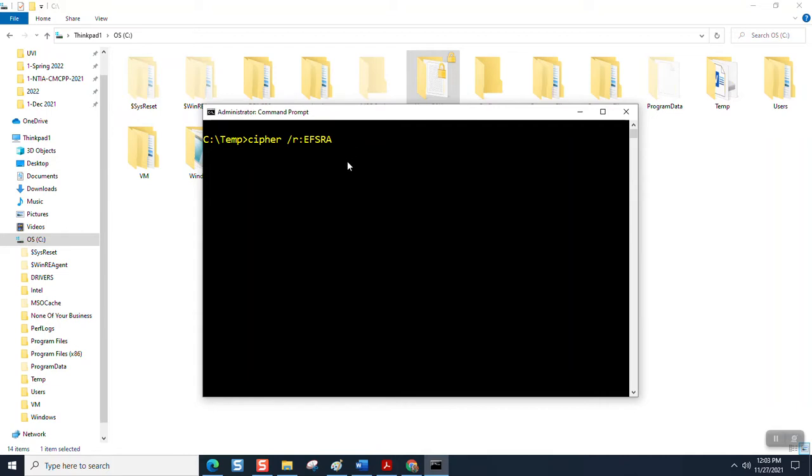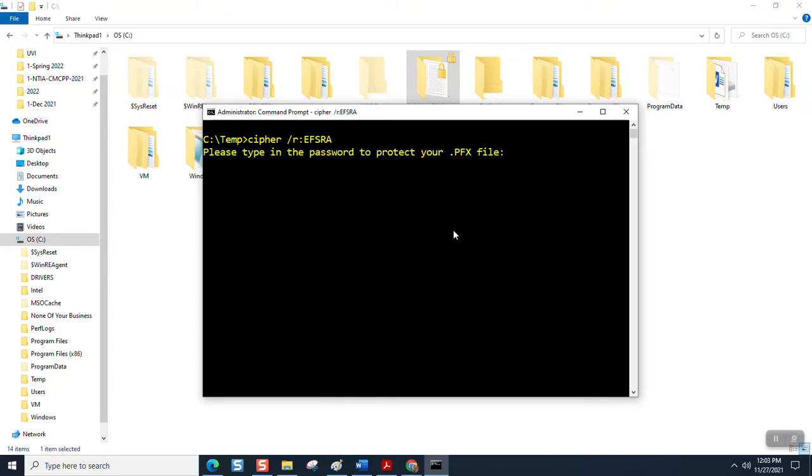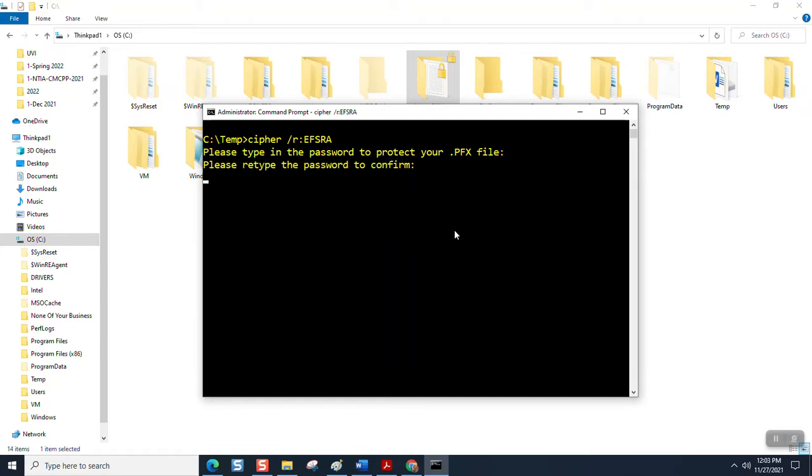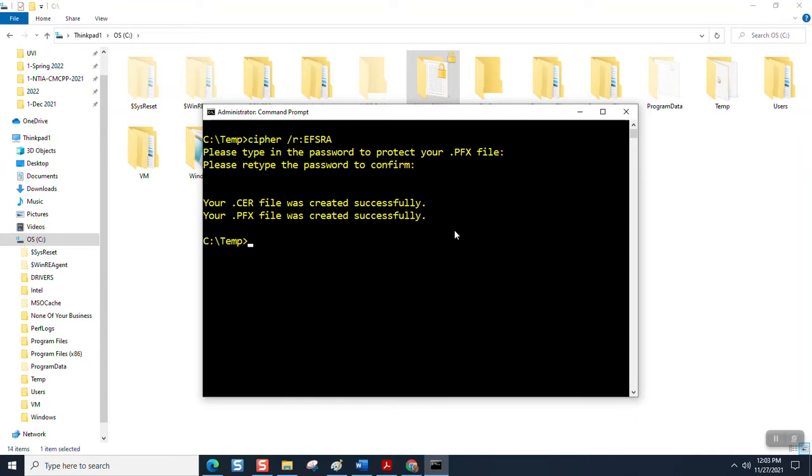When I hit enter, it's going to ask me what password to use to protect the dot PFX file. I would suggest you use the same password associated with this login for this account. Whichever account you're logged in on screen right now, you want to use the same password. Unless, of course, you use that same password everywhere. It's going to ask you to confirm it.